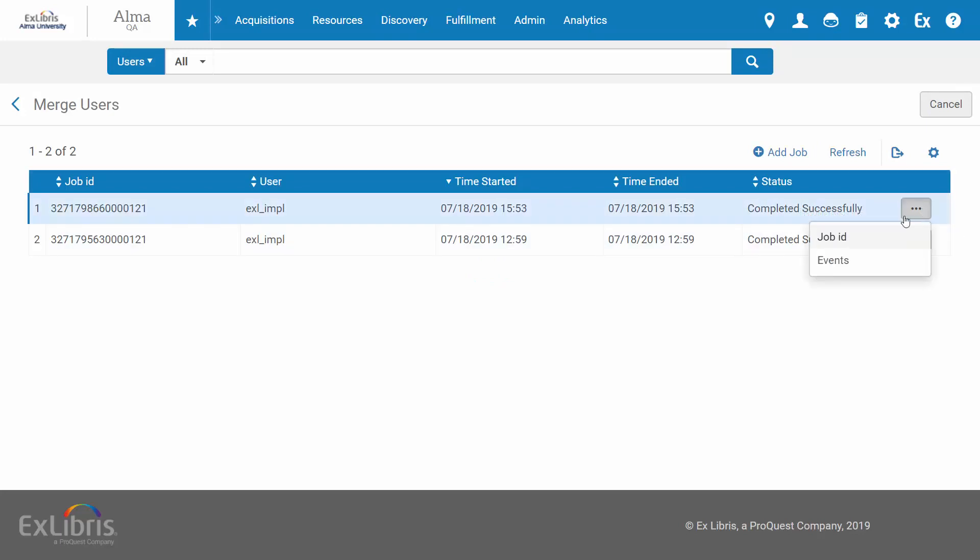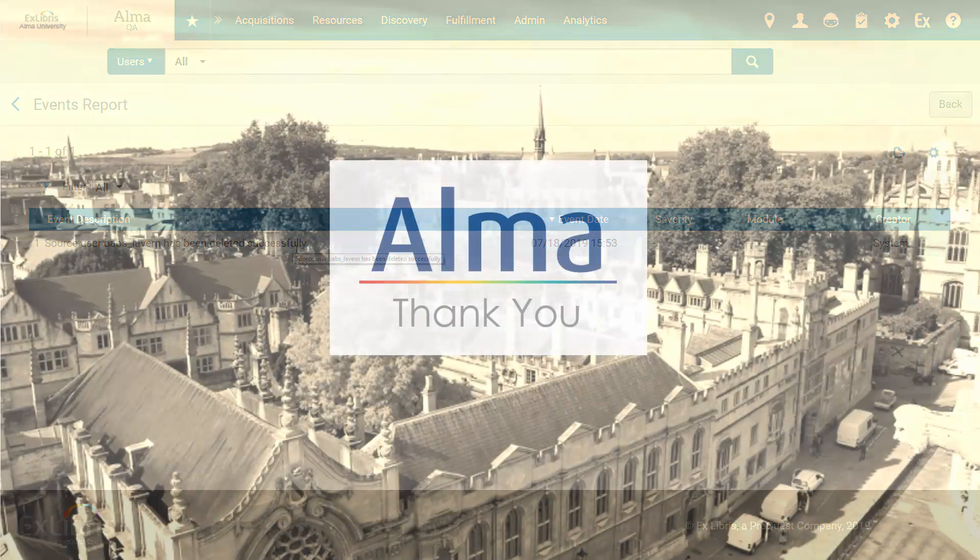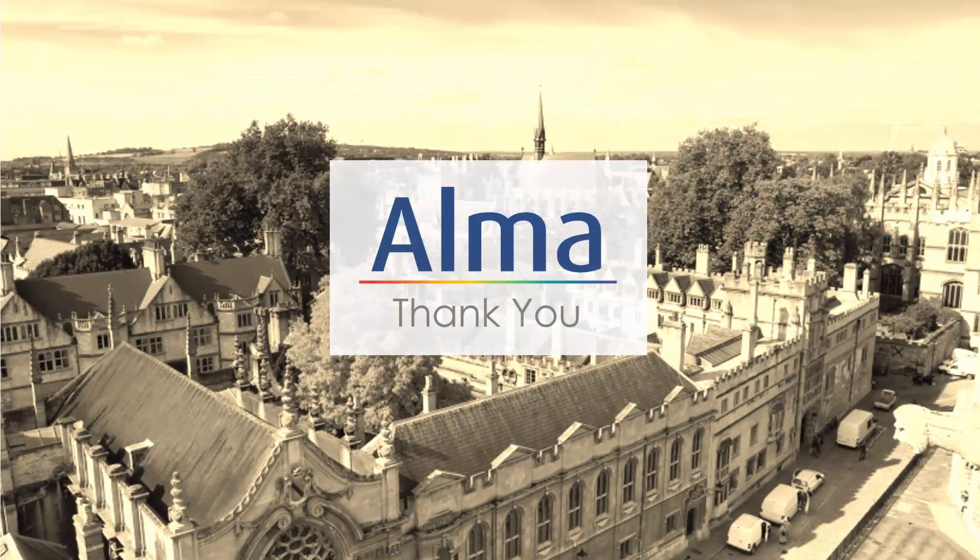And under Row Options Events, we can see that the duplicate record has been deleted successfully, leaving only one record as desired. So that's how you merge a duplicate patron record. Thanks for joining.